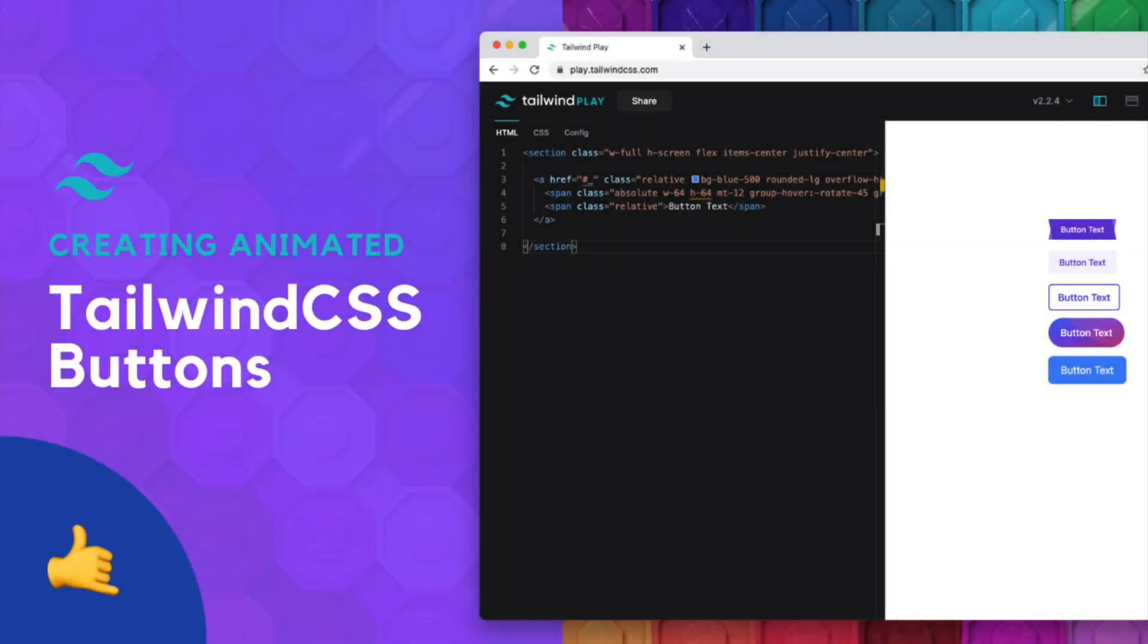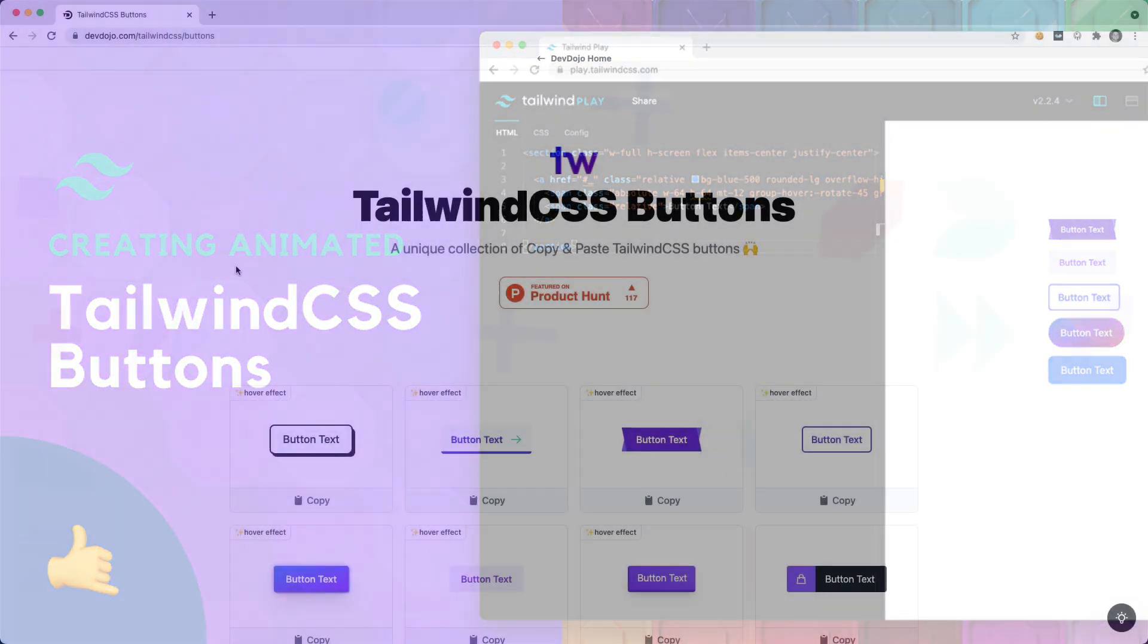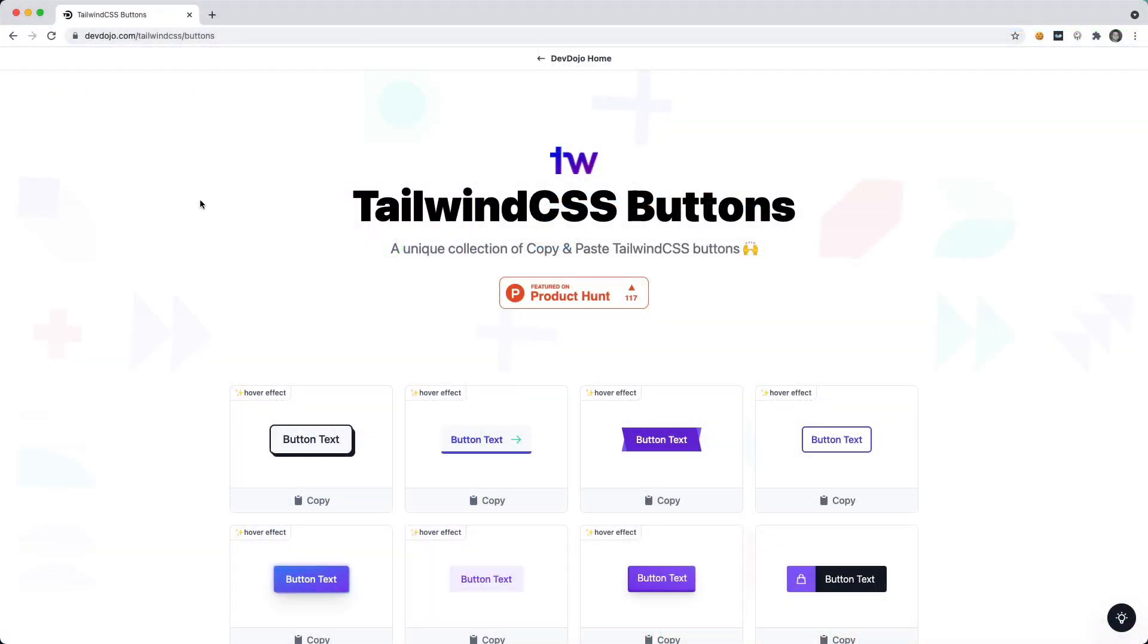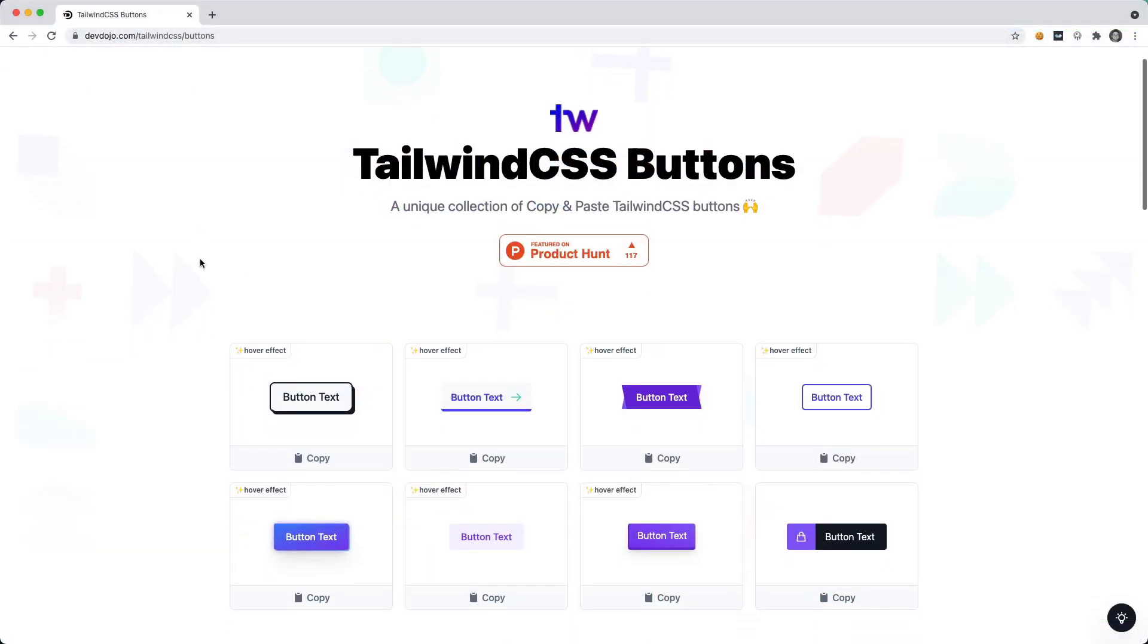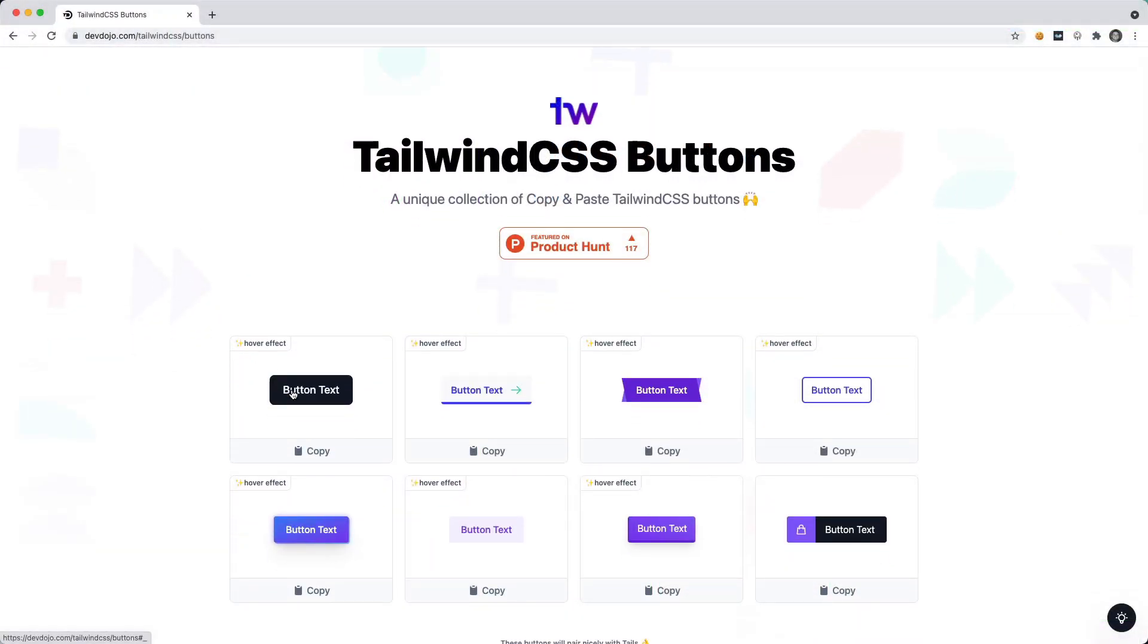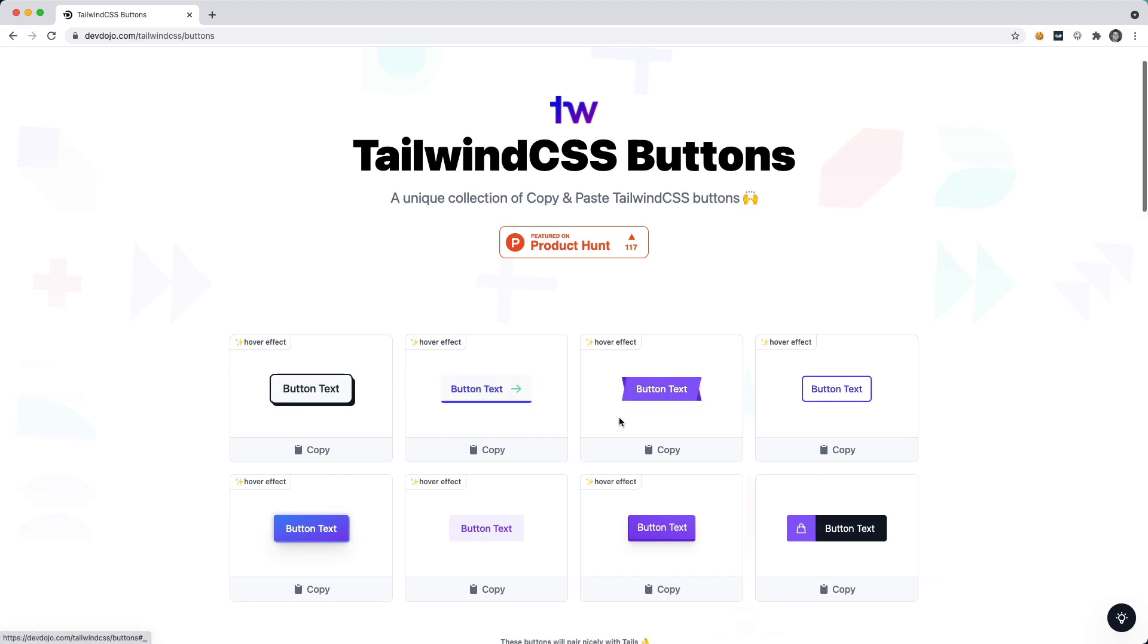Hey guys, in this video I'm going to show you how to create some animated Tailwind CSS buttons. I've recently created this Tailwind CSS button resource and you can see they have these nice hover effects. You can hover over these buttons and see these nice effects that happen.